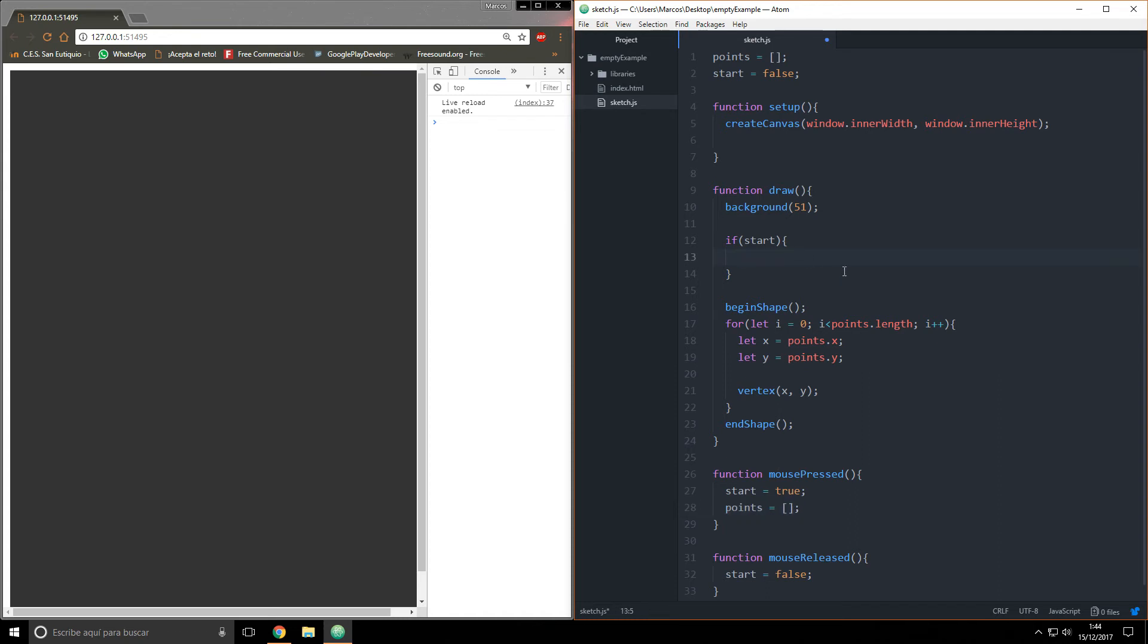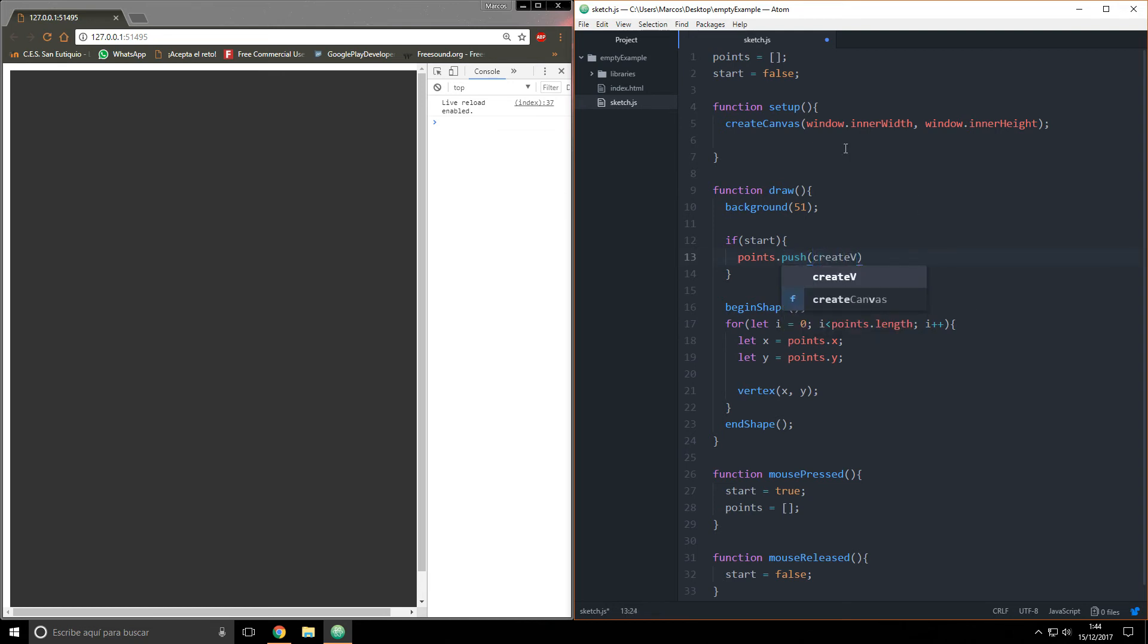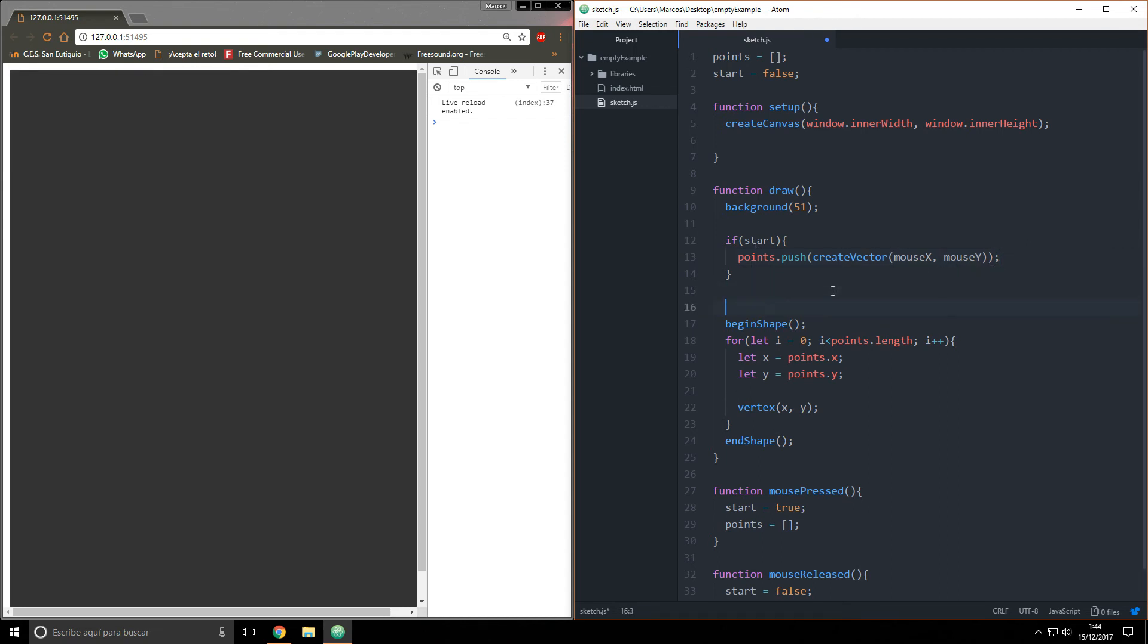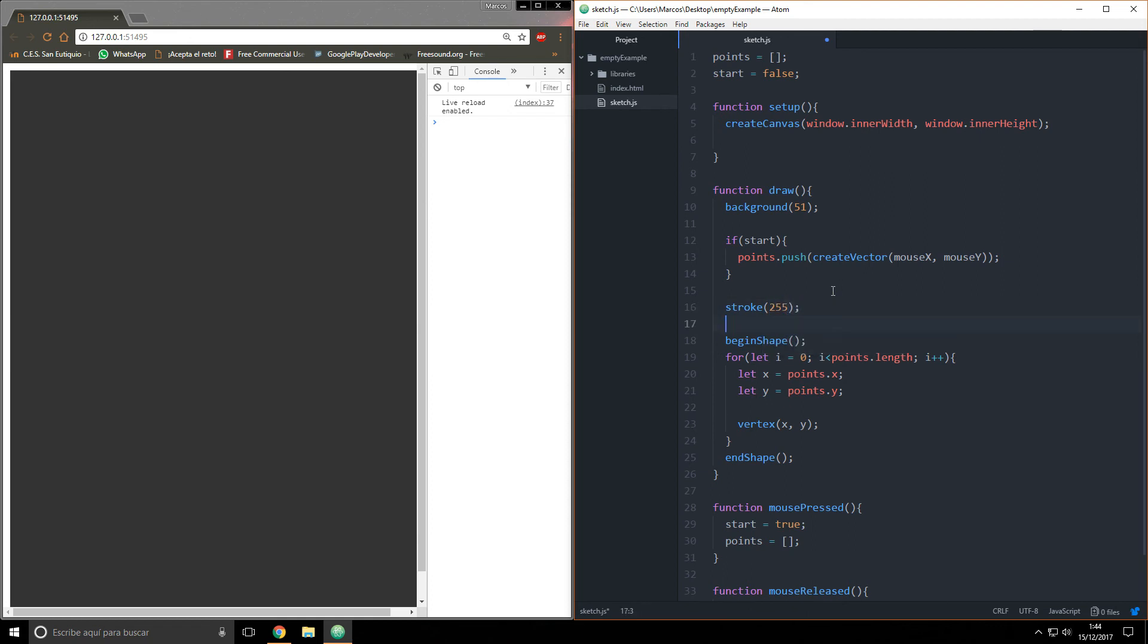Now what I'm going to do is say points.push, and this push function basically pushes a value inside this array. So I'm creating a vector that's in mouseX and mouseY. I think it was this way, I'm not sure.